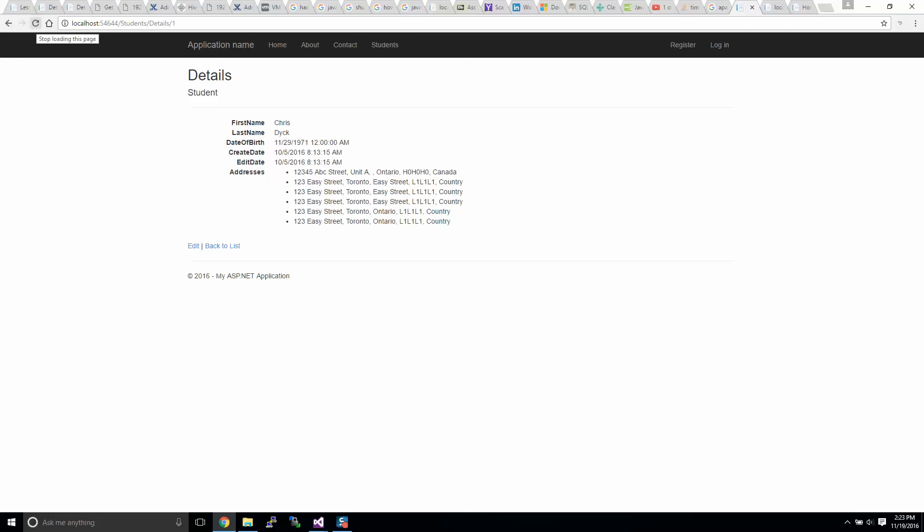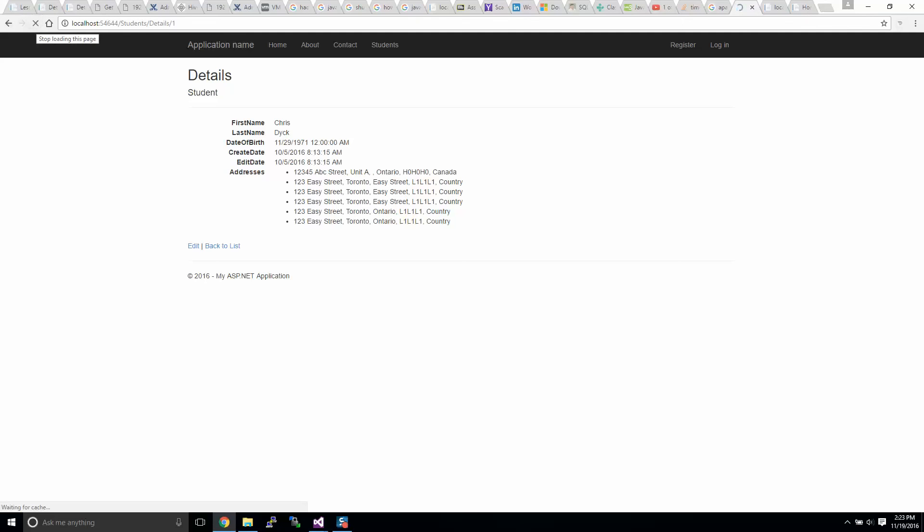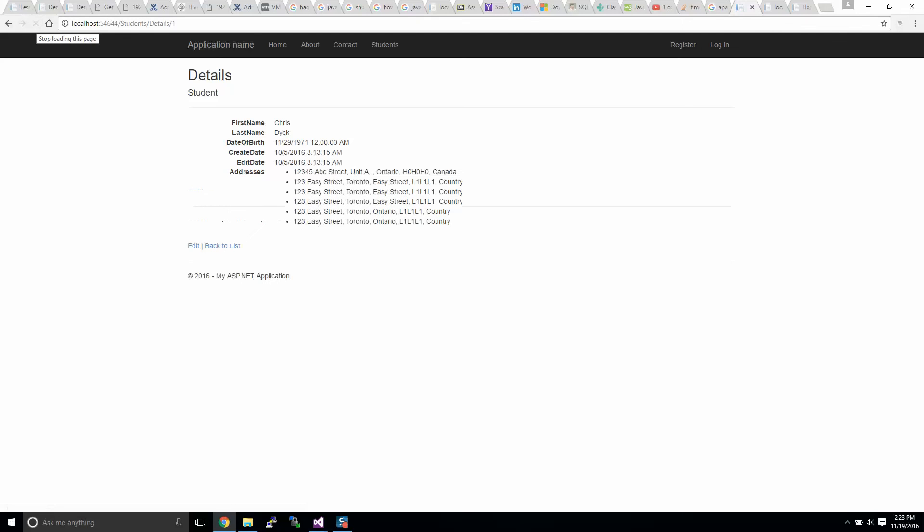We'll refresh this now, and there we have it. Now what you'll see is with the entity framework it loaded very quickly, and with the jQuery it opened the page and then finally requested the data and then displayed the data. So you're going to get a fast full page display, and then the related object will display as it gathers the information.